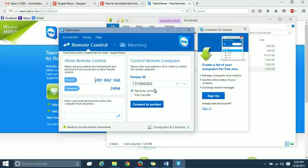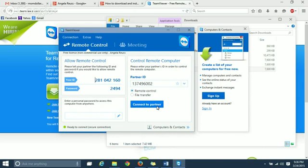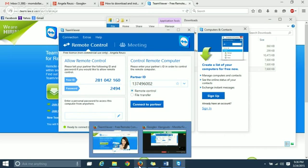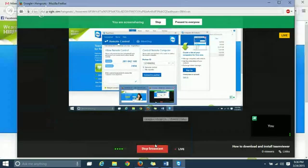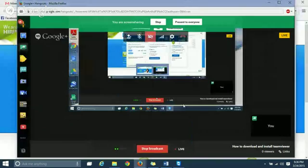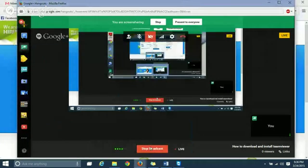And if you're wanting to remote into their computer, then you would type, say this was their ID, you would type that in this box. You hit connect. And then you would put their password, whatever they gave you, right here. And that concludes my tutorial on how to download and install TeamViewer.